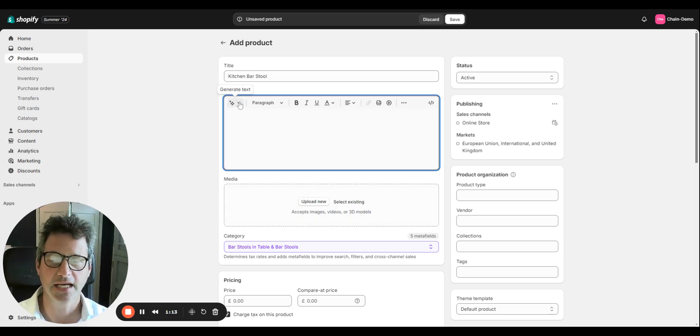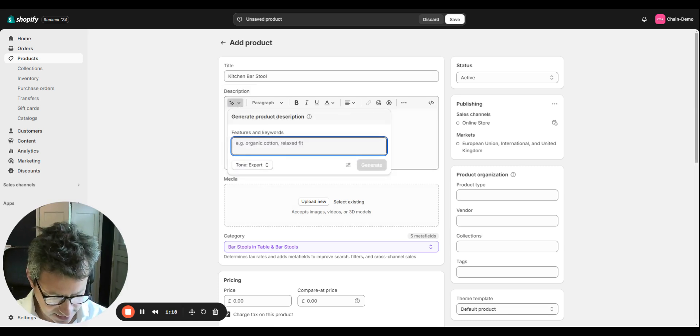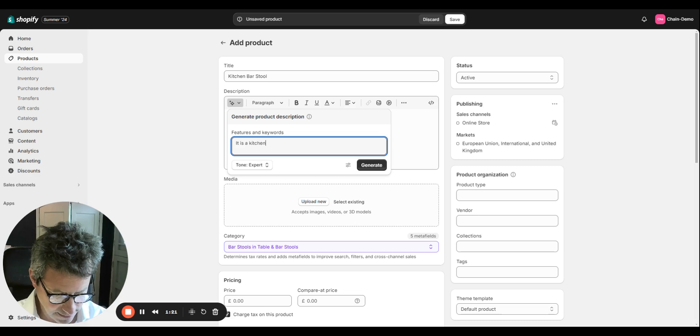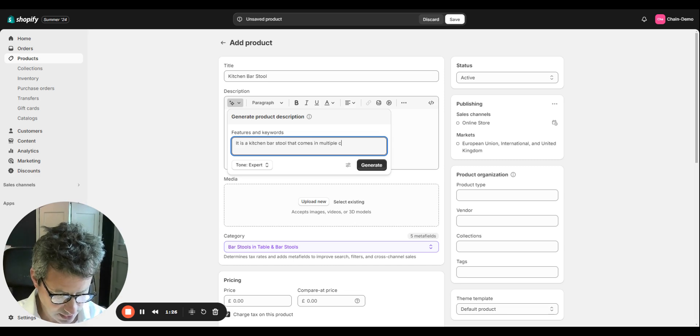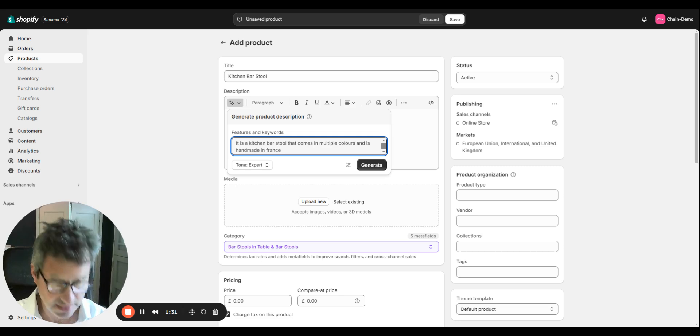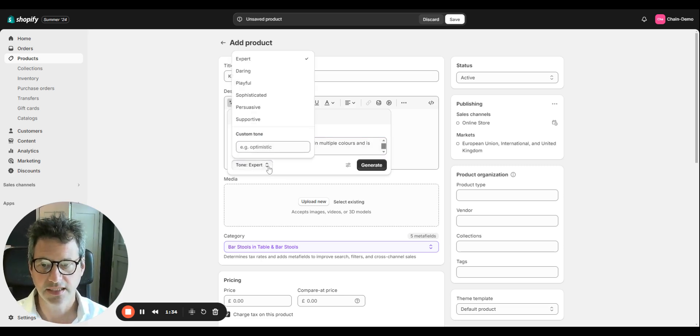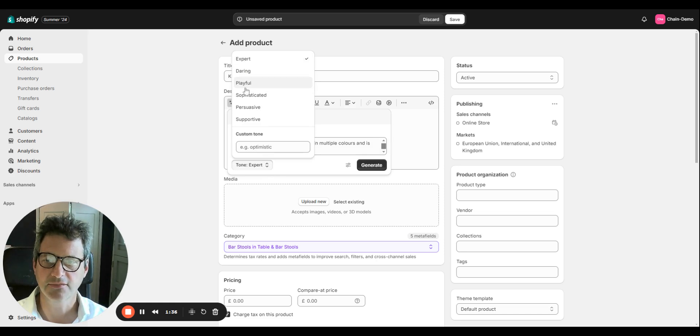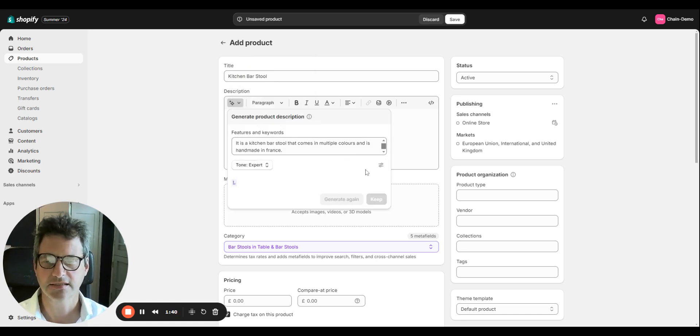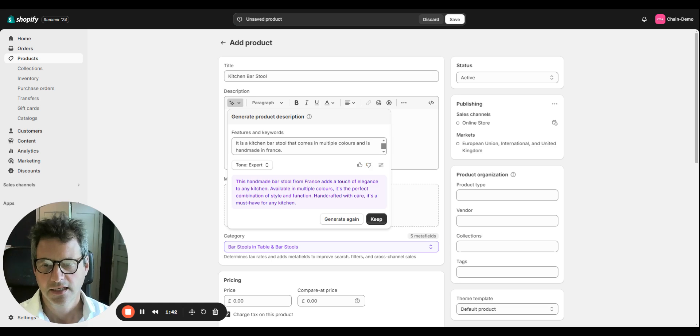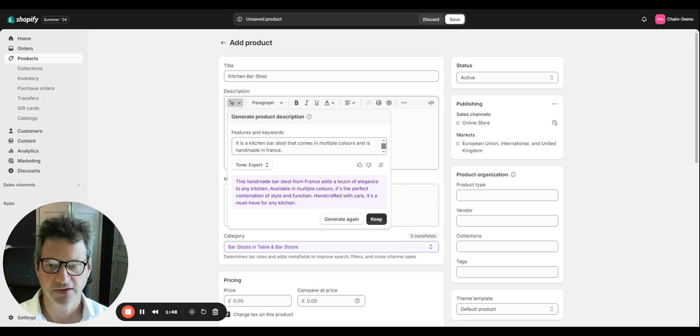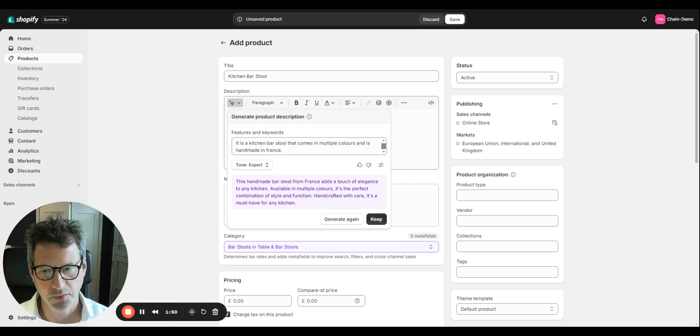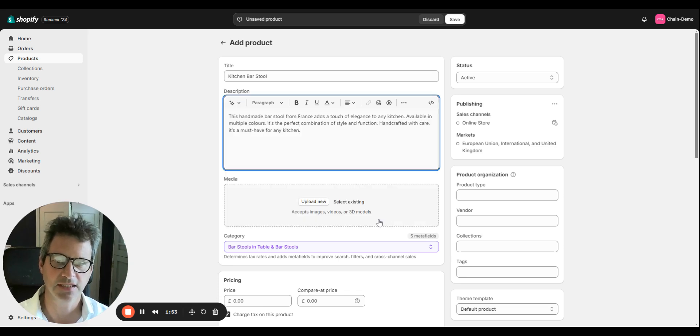A useful bit of AI here, you can get AI to generate your text for you. Let's say it's a kitchen bar stool that comes in multiple colors and is handmade in France. So you can change the tone of voice: persuasive, playful, expert. Let's stick with expert. Go generate. This handy handmade bar stool from France adds a touch of elegance to any kitchen. Available in multiple colors, it's perfect combination of style and function. Handcrafted with care, it's a must-have for any kitchen. So that's really cool, let's keep that.